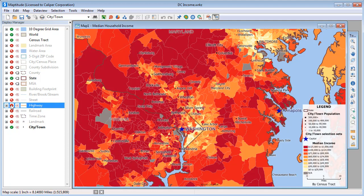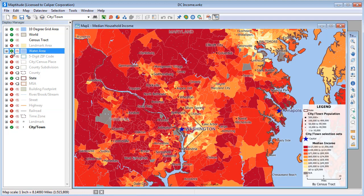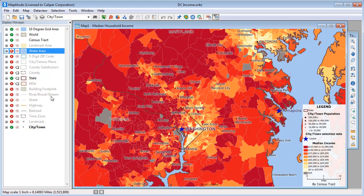You can also show a layer that is auto-scaled off. For example, the water areas in this map are not visible at this map scale. If I click the red magnifying glass symbol, Maptitude turns on the water area layer. If I right-click on this layer, I can choose Restore Show Hide to turn the auto-scaling back on.